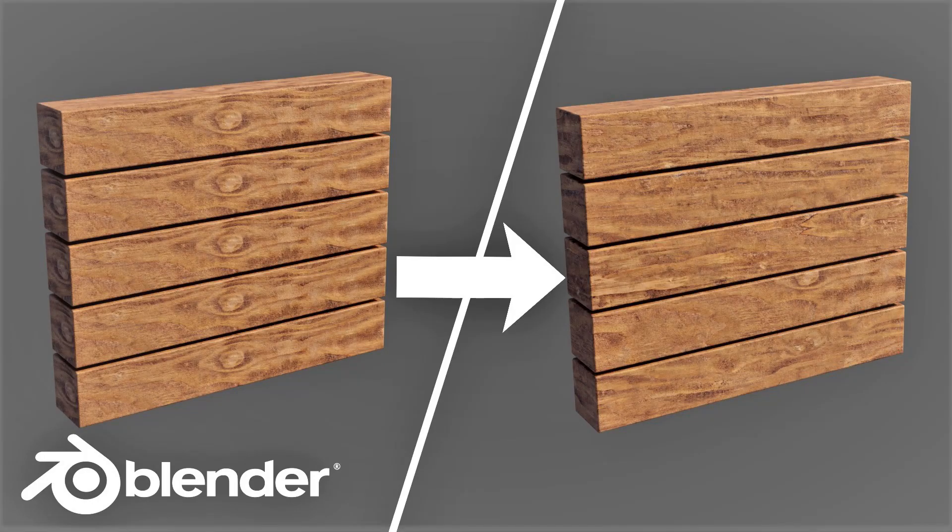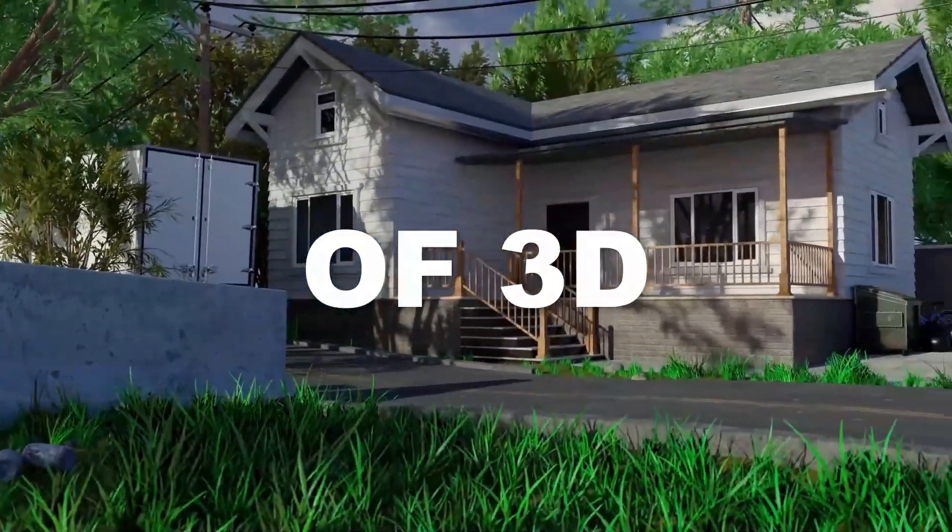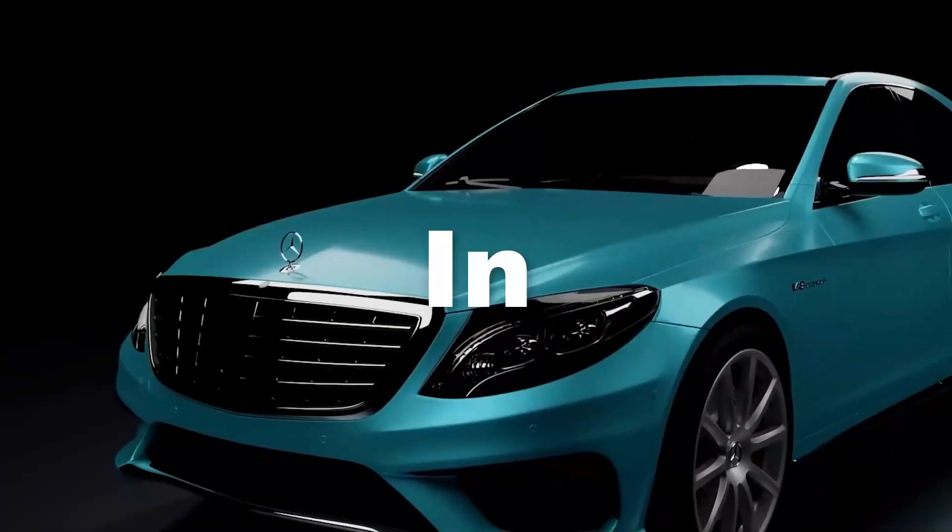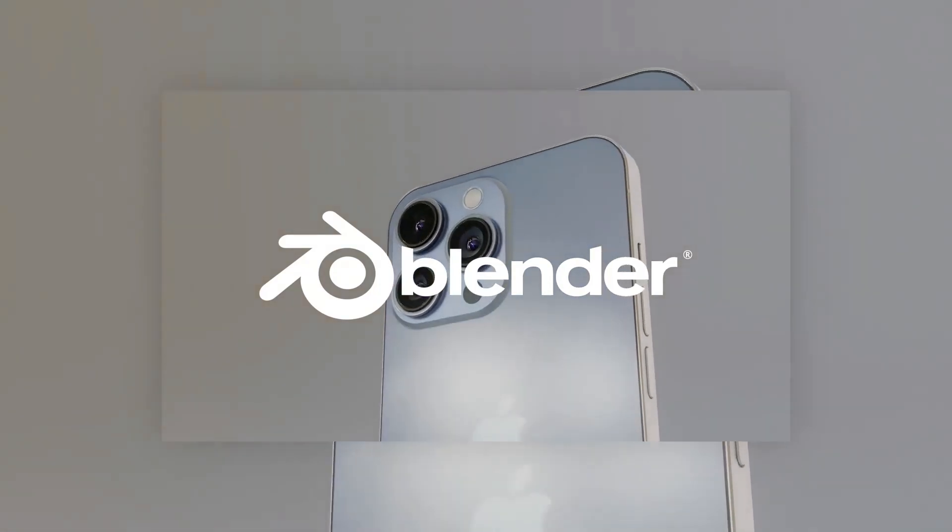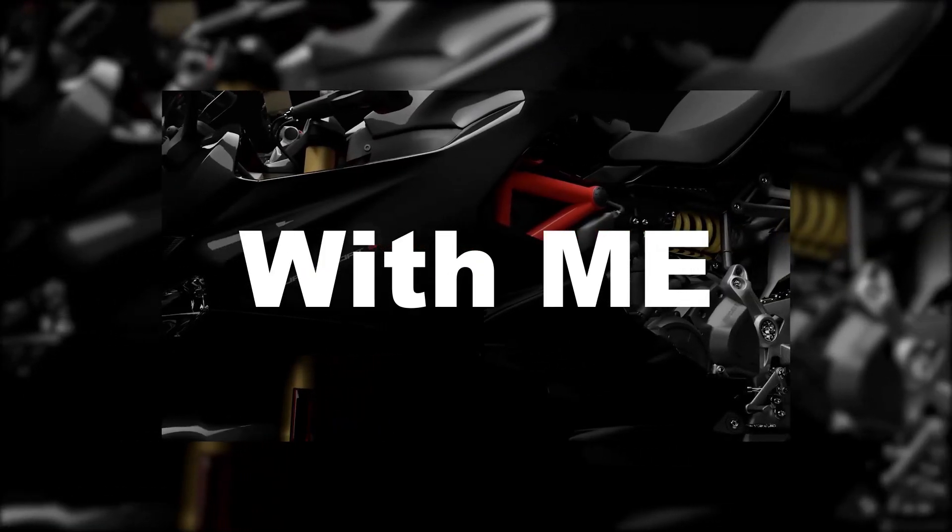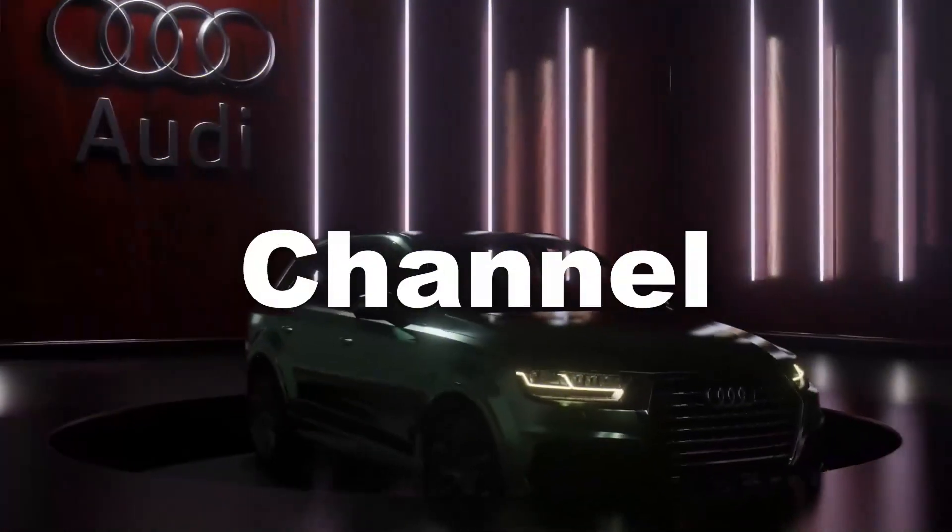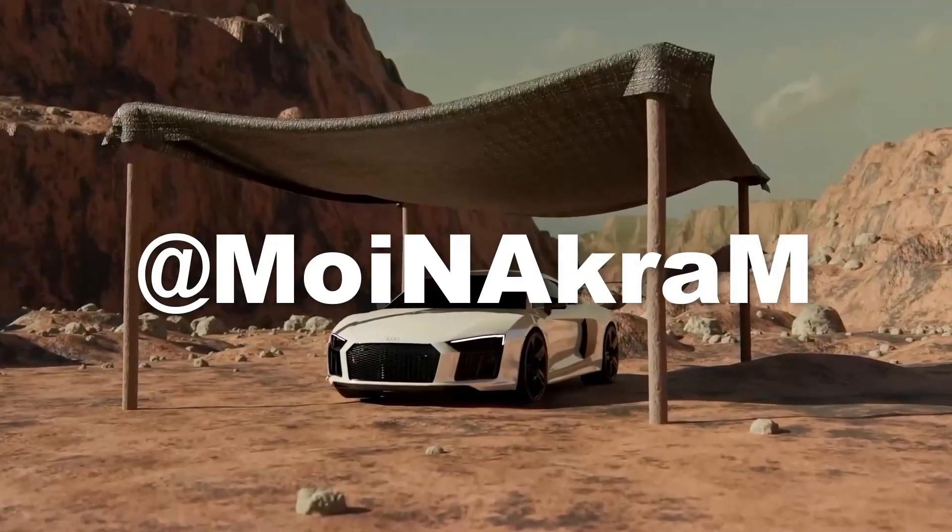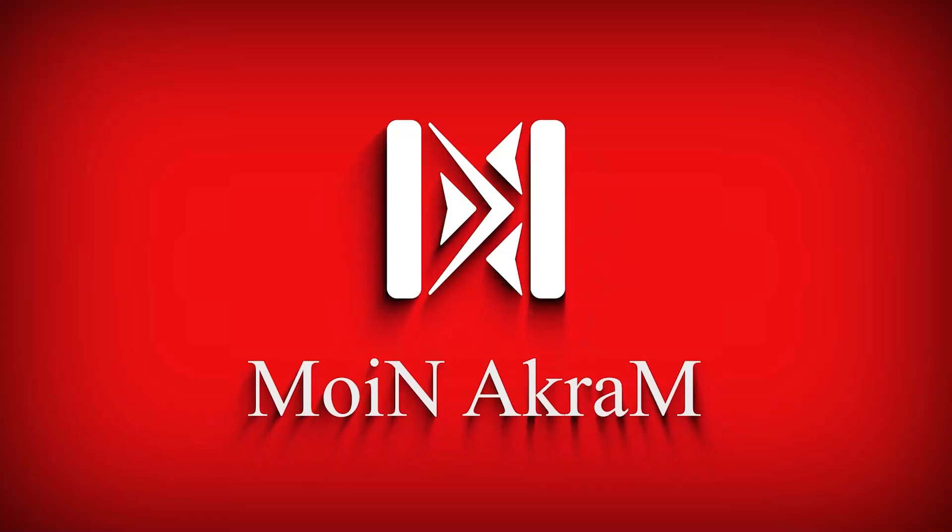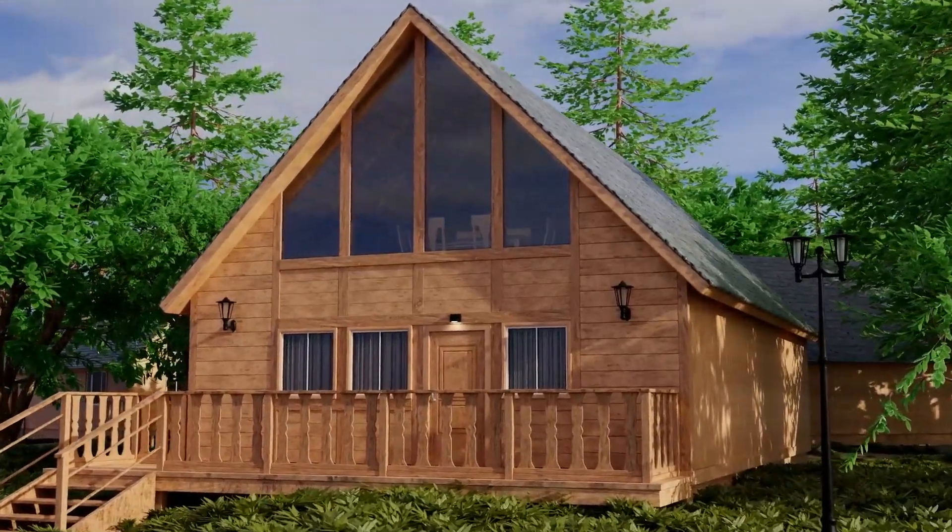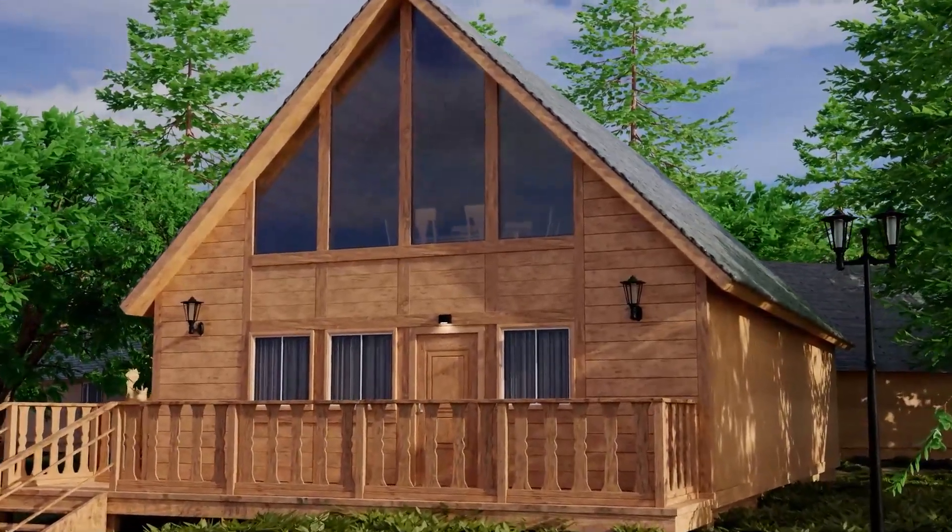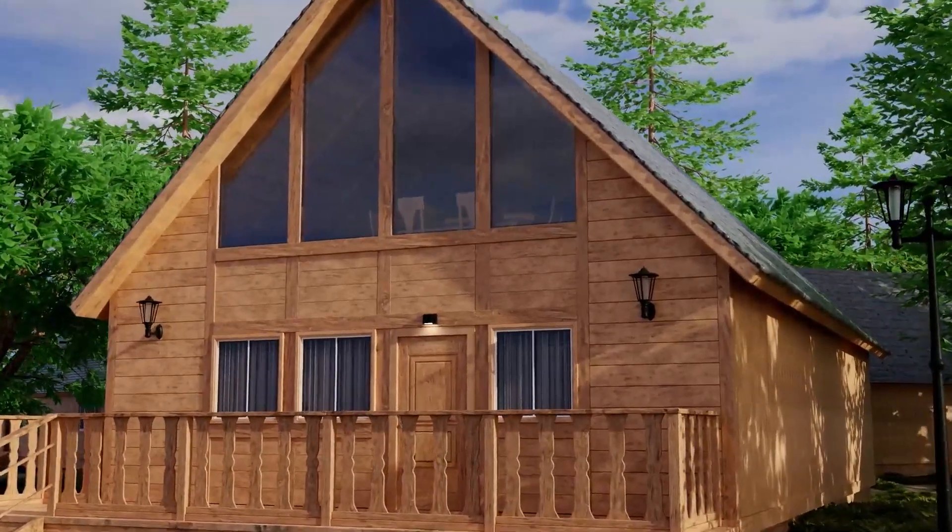Welcome back guys, in this tutorial we will learn about seamless texturing on objects. As you can see, I use only one type of texture in this house model.